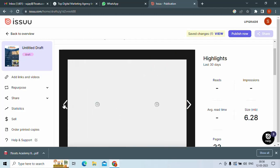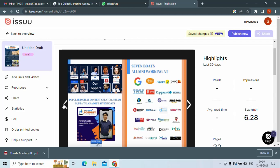So you can generate the PDF into the flipbook for your social media. You can do it on your website too for a brochure. It will give a very good appearance to your website. So in this way, you can just convert your PDF into the flipbook.